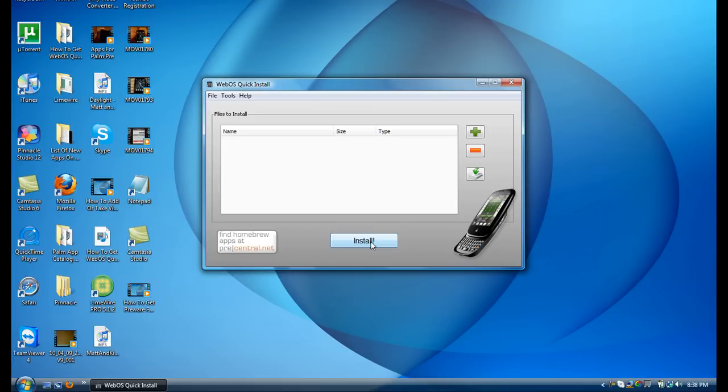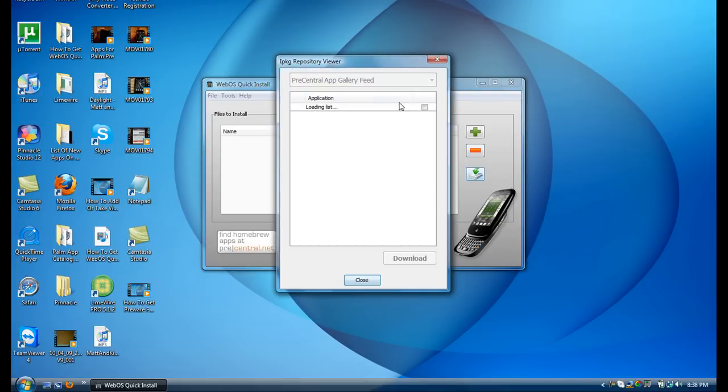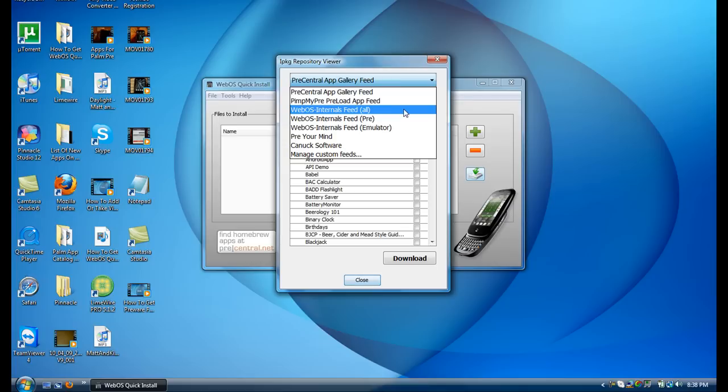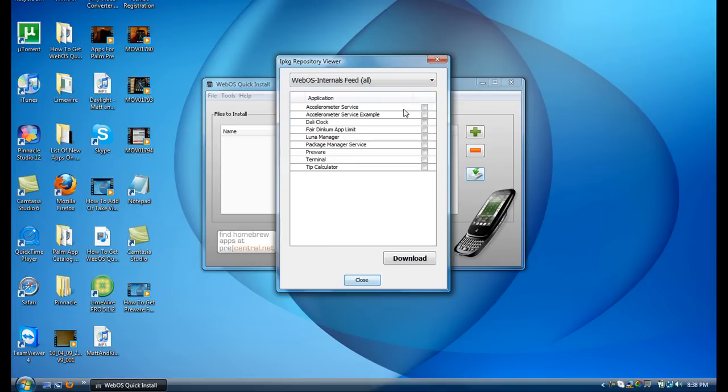it'll fix that. So I've got Package Manager now, and my Pre will show up. Now what I want to do to get PreWare, I'm just going to go back to that, and I'm going to pull down this drop box. I'm going to click Internal Speed All, and I'm going to click PreWare.